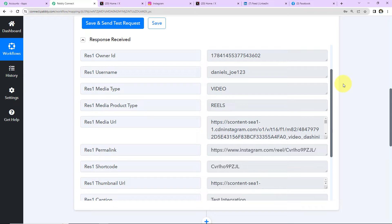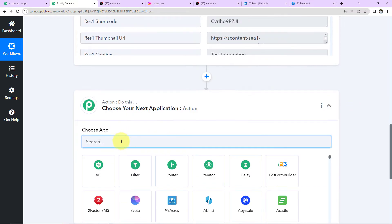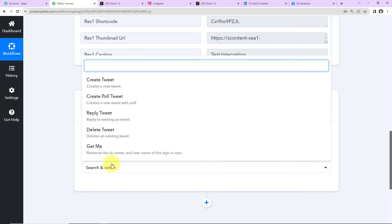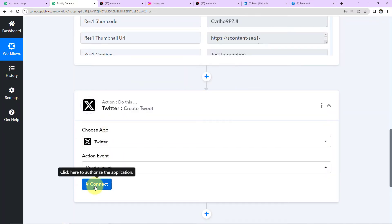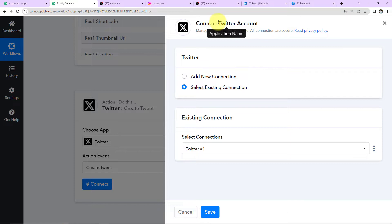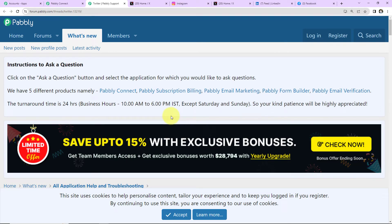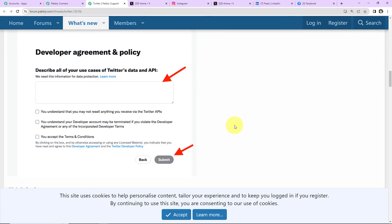Now that I have received this response, I want the same reel to be posted on different social media accounts. I'm going to choose my next action application as Twitter. The action event here will be 'Create Tweet.' Let's click on Connect. Pabbly Connect wants to connect with a Twitter account, so I've selected 'Add New Connection' and 'Connect with Twitter.' For this connection we need the Client ID and the Client Secret.